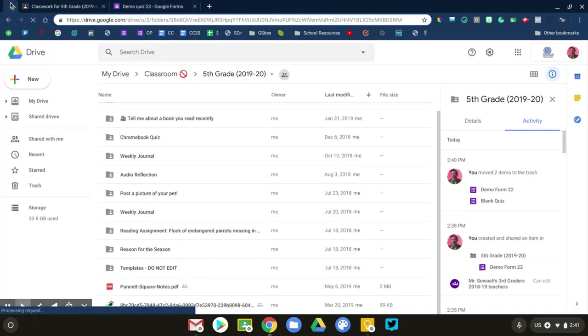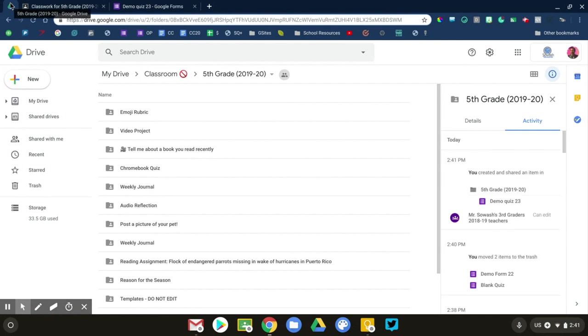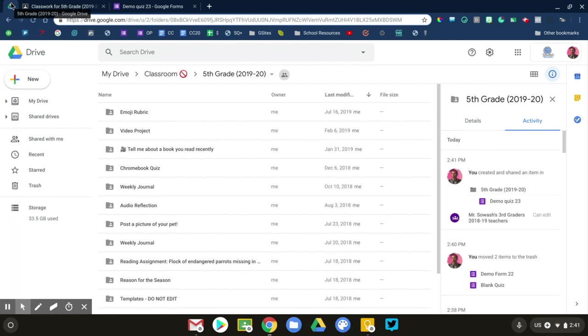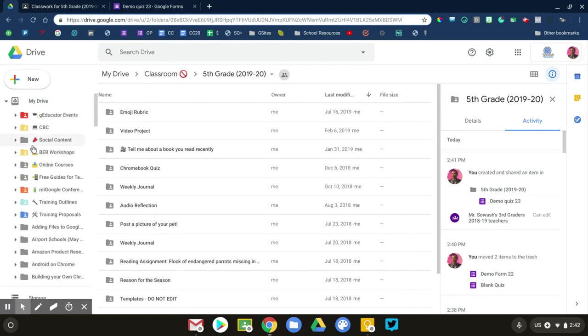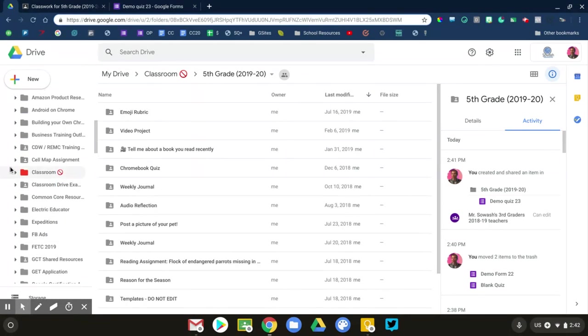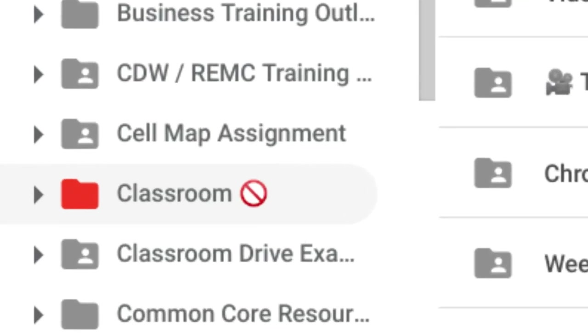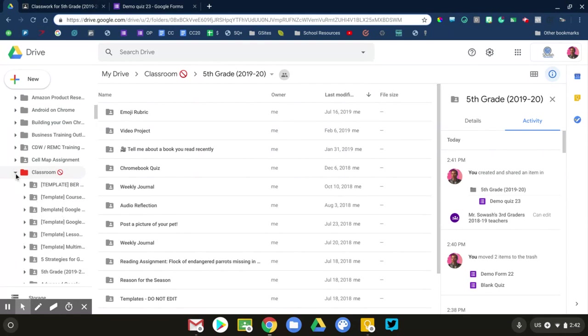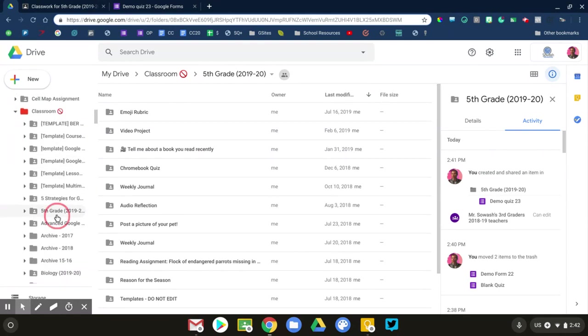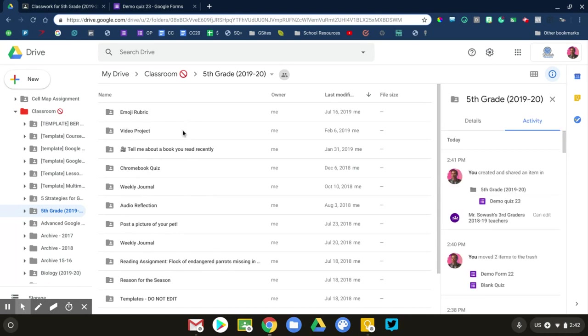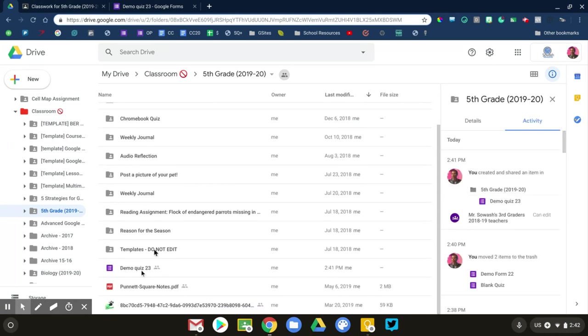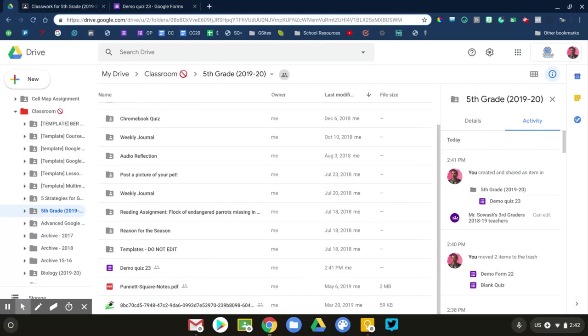When you create something in Google Classroom, Google will automatically place that file into the Classroom folder of your Drive account. So you have a folder called Classroom, and then you have a subfolder for each class that you teach. Right now, I'm in my fifth grade class. So if I click on fifth grade, these are all the folders for the different assignments that have already been posted in that class. And if we go right down there, there is a quiz that we just created.